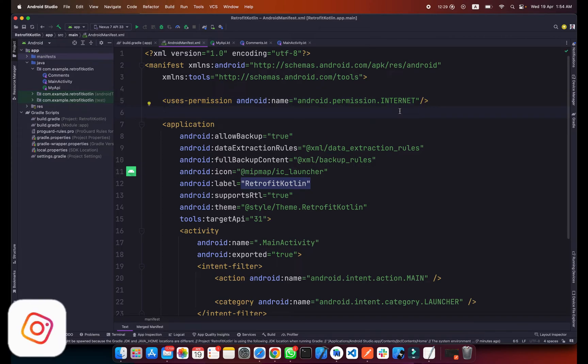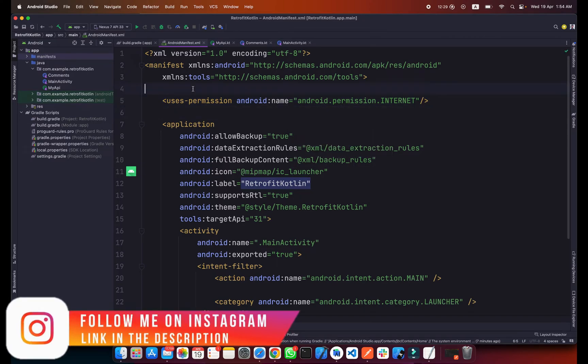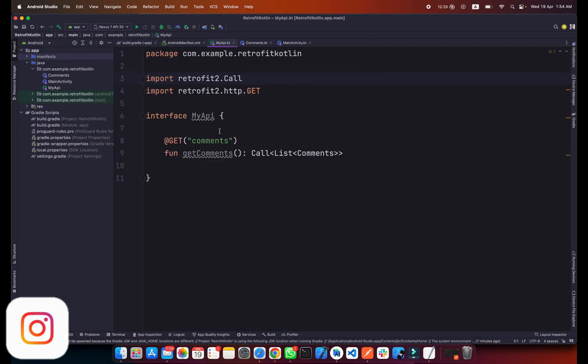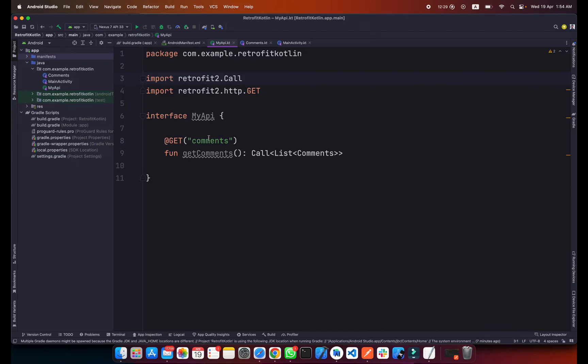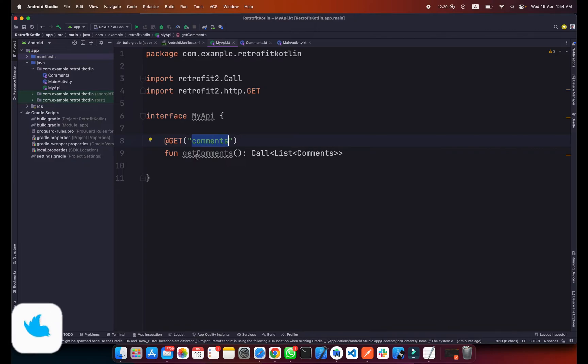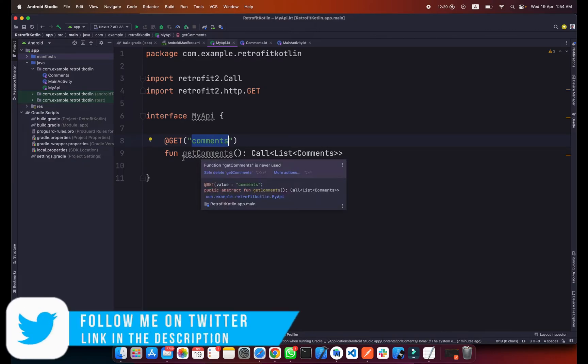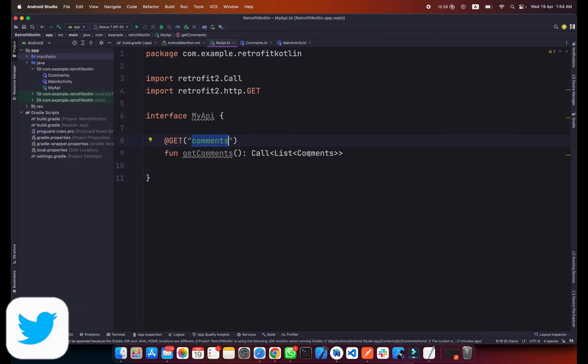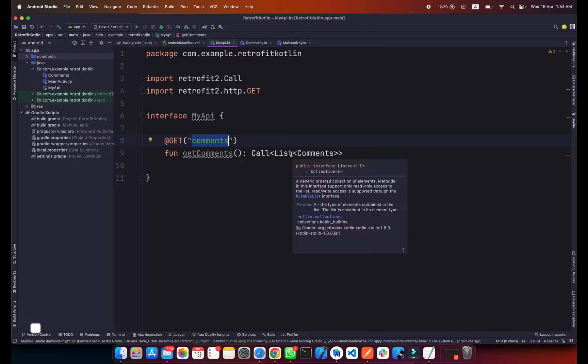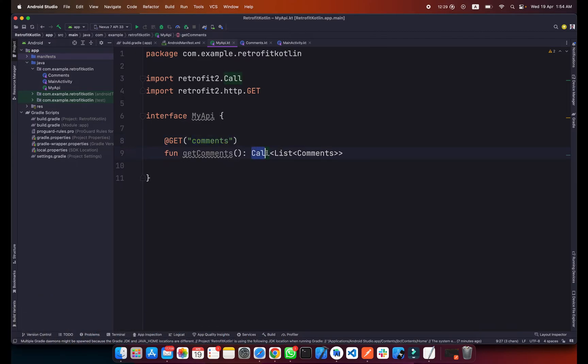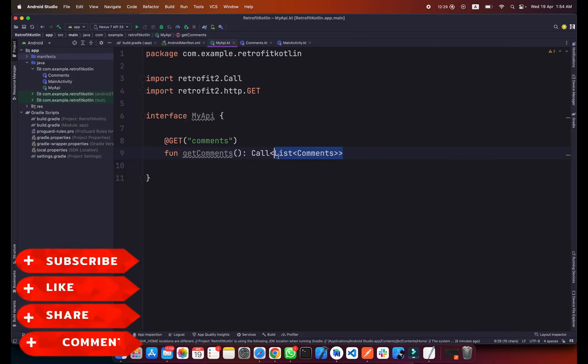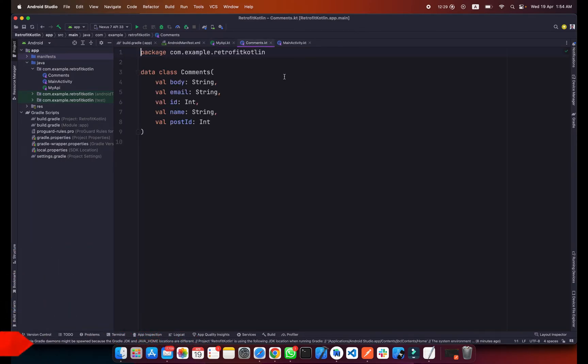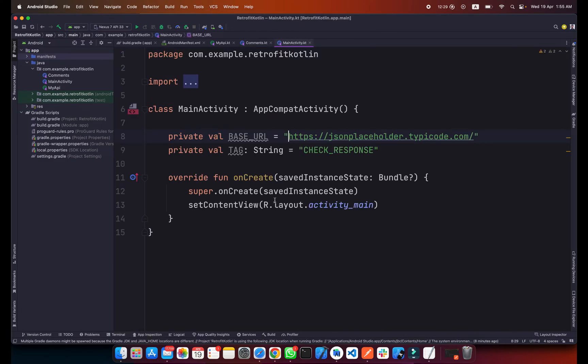Here you can see this is my API class. We have a GET request and the endpoint is comments. I call this function getComments and this will return the list of comments. This is a type of Call, and in this call we will be getting a list of comments from the JSON placeholder API. This is our Comments data class with different kinds of variables like body, email, id, name, and post id which data you want to get from the API.